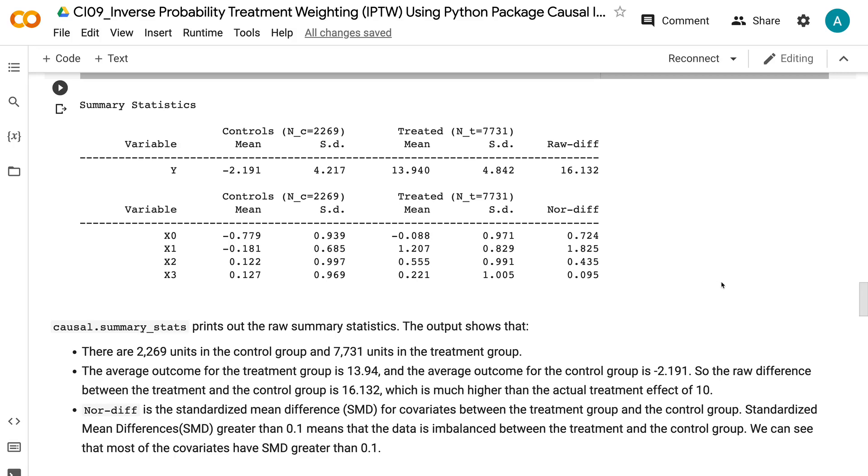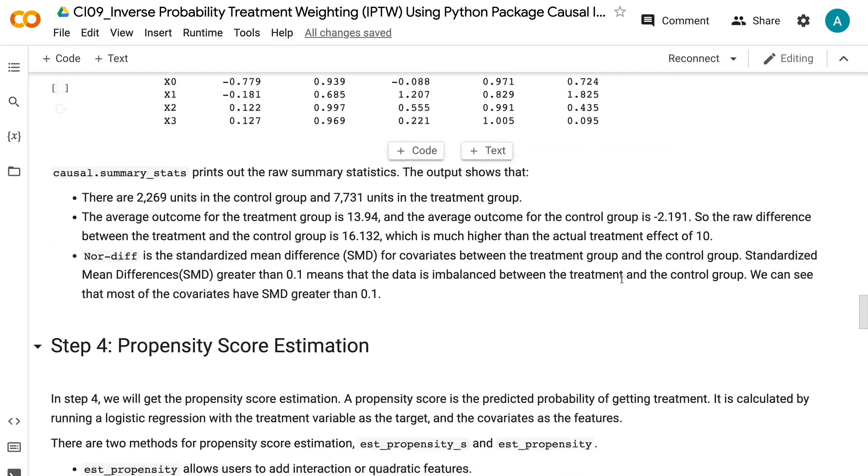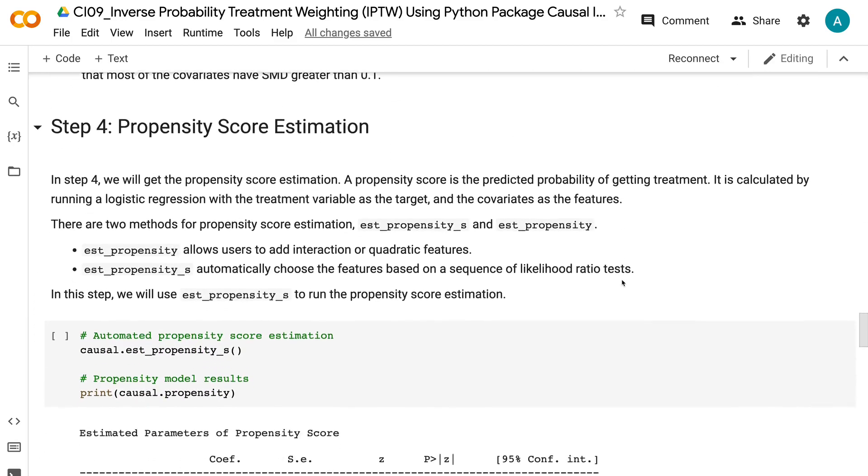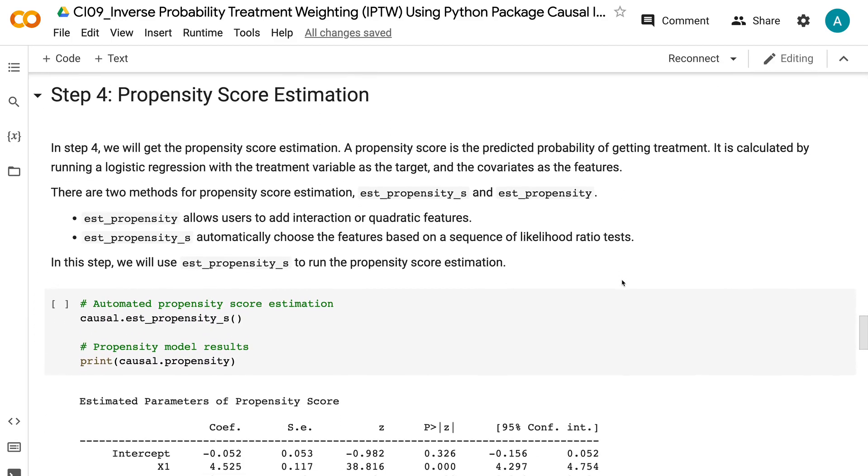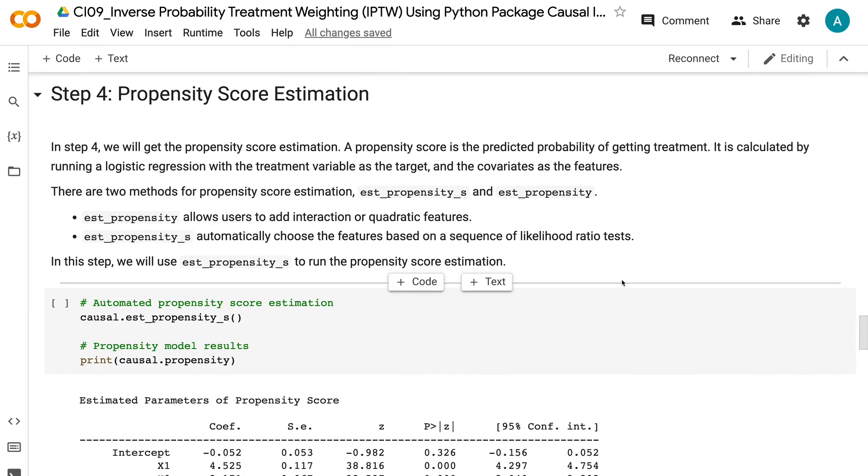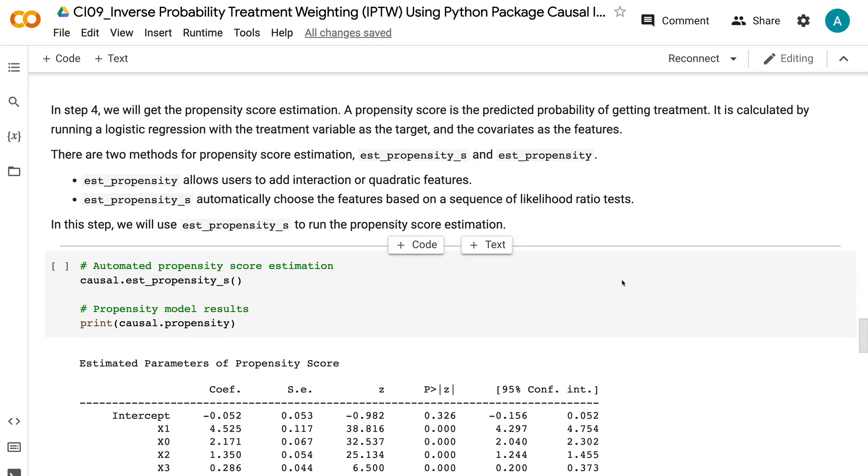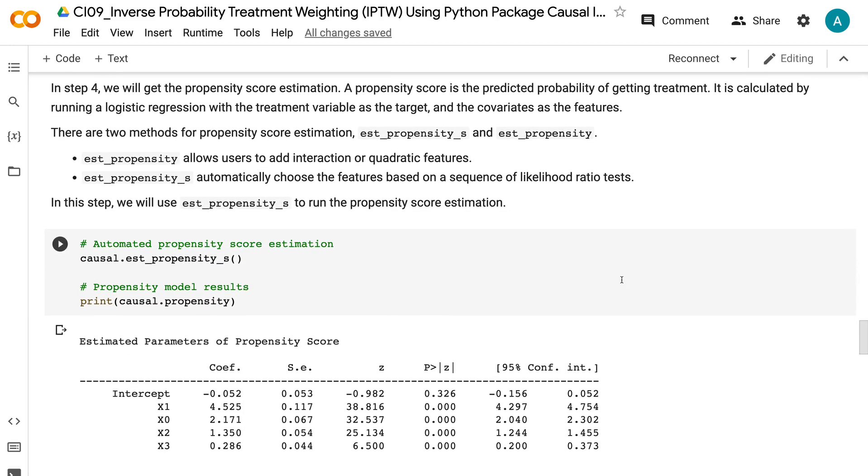In step 4, we will get the propensity score estimation. A propensity score is the predicted probability of getting treatment. It is calculated by running a logistic regression with the treatment variable as the target and the covariates as the features. There are two methods for propensity score estimation: ESD Propensity S and ESD Propensity. ESD Propensity allows users to add interaction or quadratic features. ESD Propensity S automatically chooses the features based on a sequence of likelihood ratio tests. In this step, we will use ESD Propensity S to run the propensity score estimation.